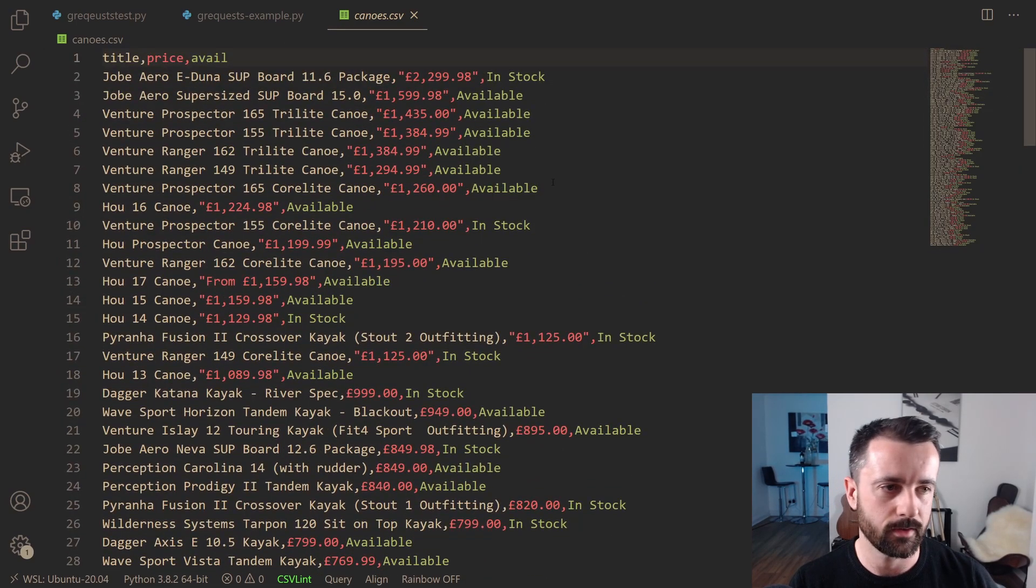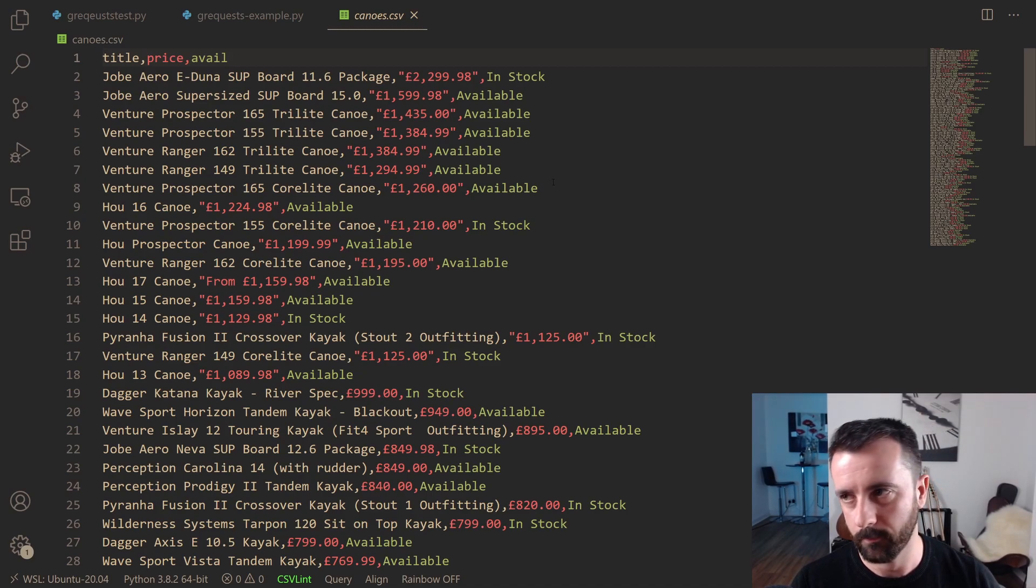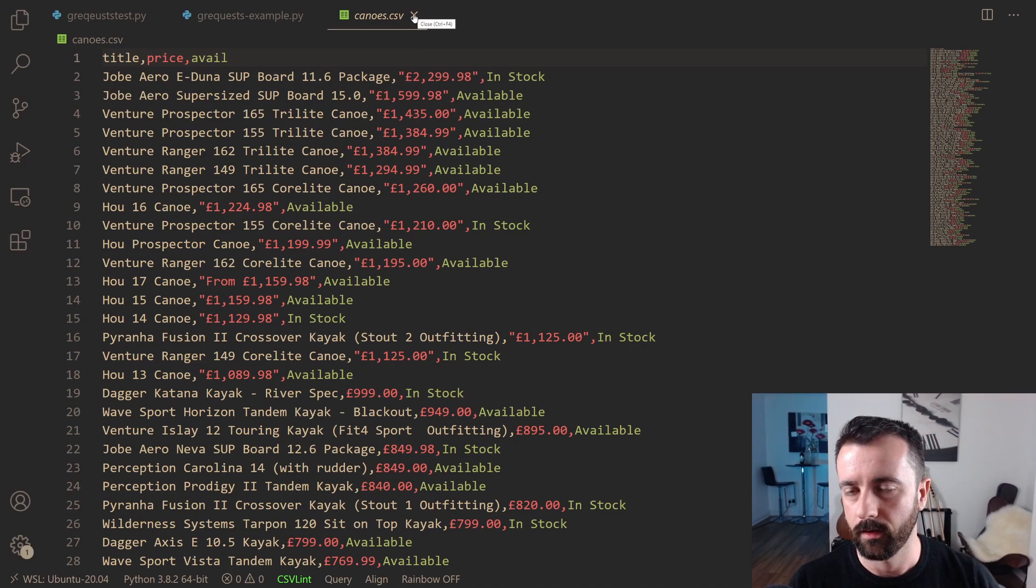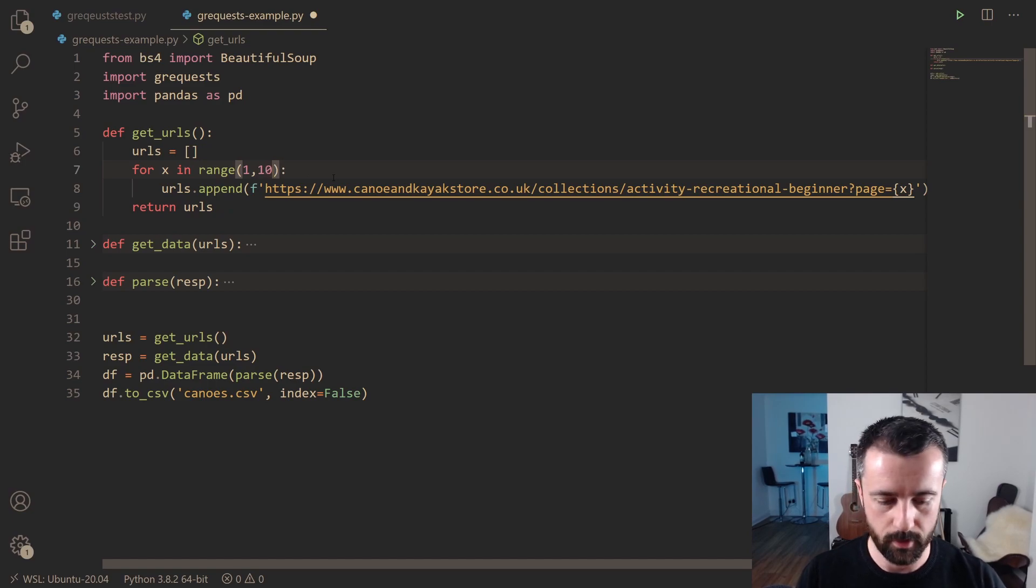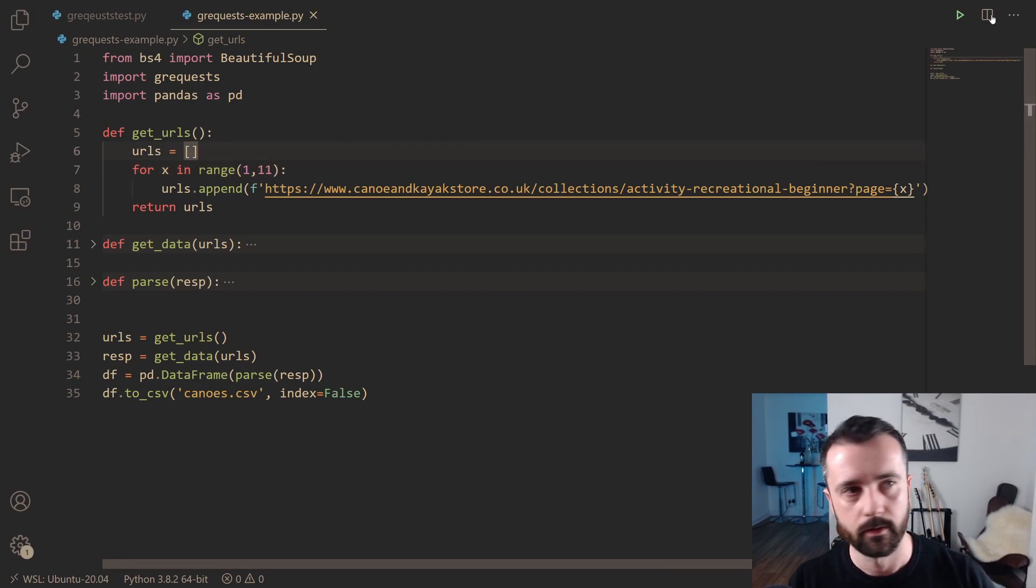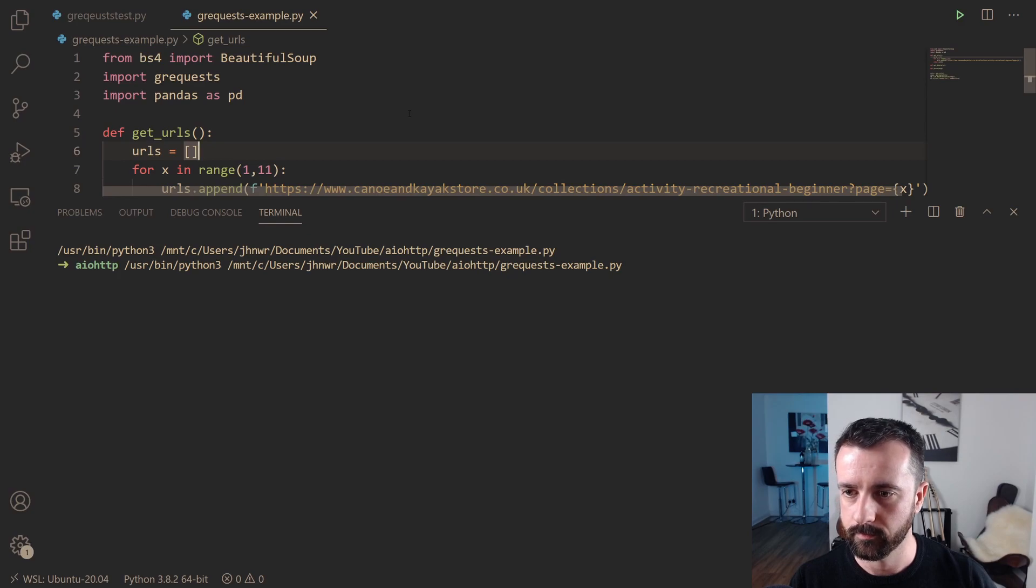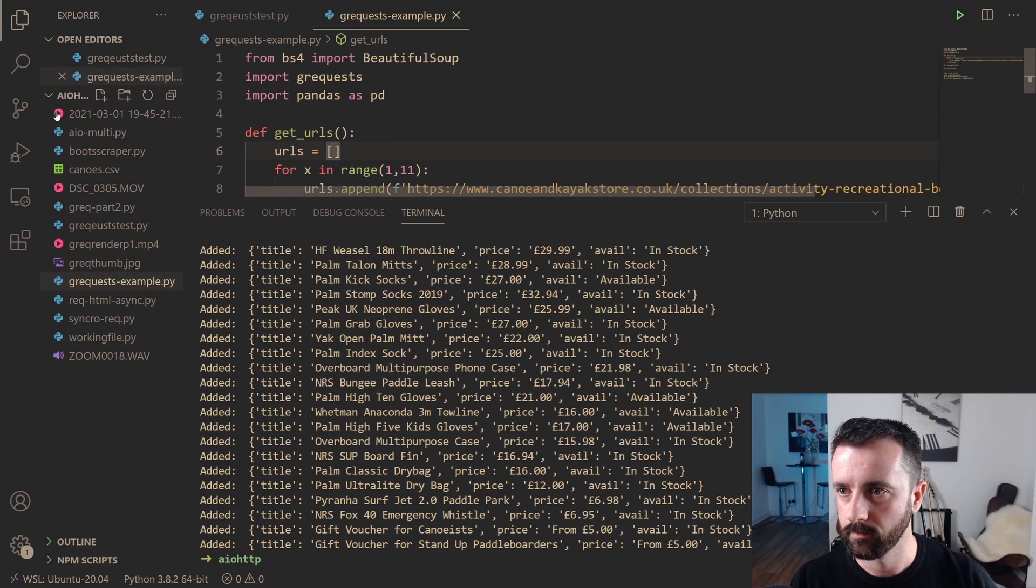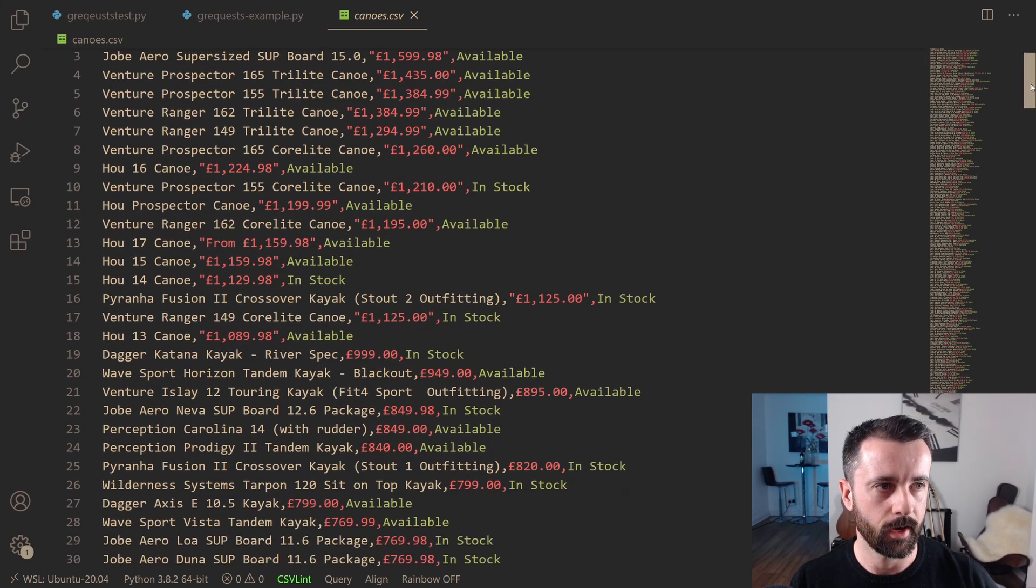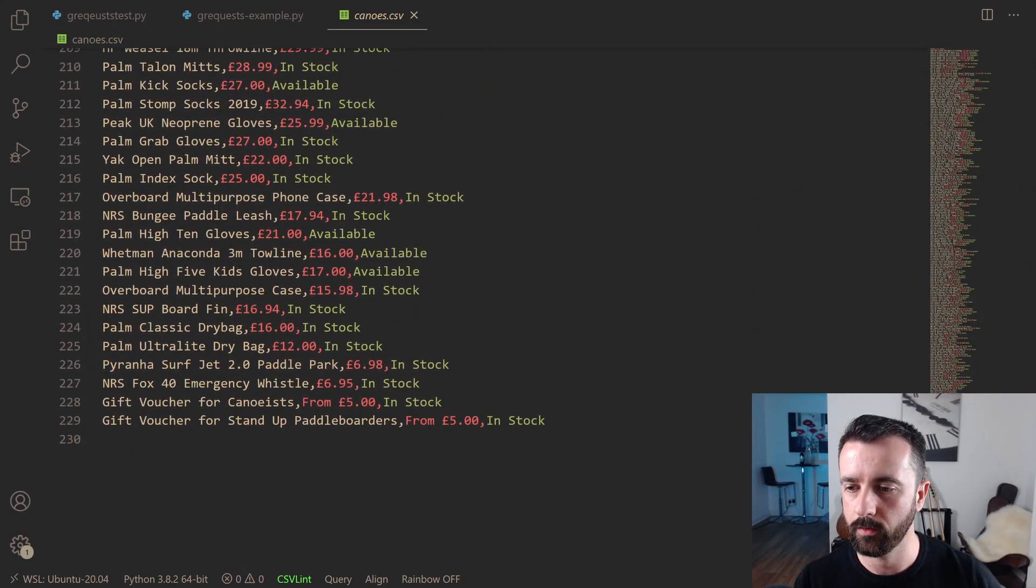So imagine doing that synchronously page by page by page. It's going to take at least a second or so per page, and we've done it in a fraction of that time. Again, let's put that up, let's do 11, let's get 10 pages, and hopefully there's no issues. All done. And again, now we have all of that in a small amount of time, and we've got all the way down here, and we've got 228 products.